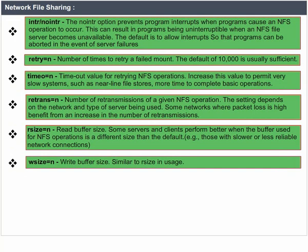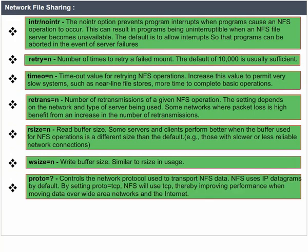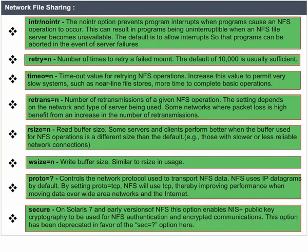Proto: controls the network protocol used to transport NFS data. NFS uses UDP datagrams by default. By setting proto=TCP, NFS will use TCP, thereby improving performance when moving data over wide area networks and the internet. Secure: on Solaris 7 and early versions of NFS, this option enables NIS+ public key cryptography for NFS authentication and encrypted communications. This option has been deprecated in favor of the SEC option.